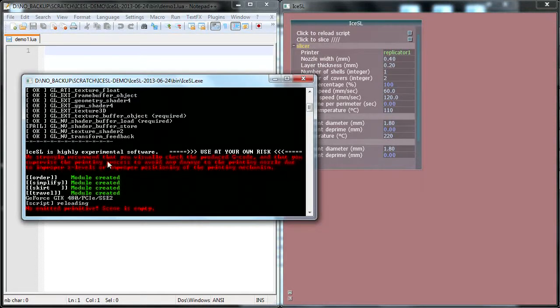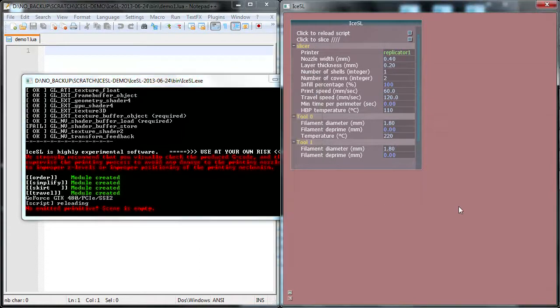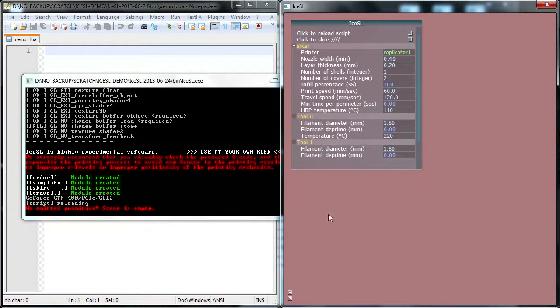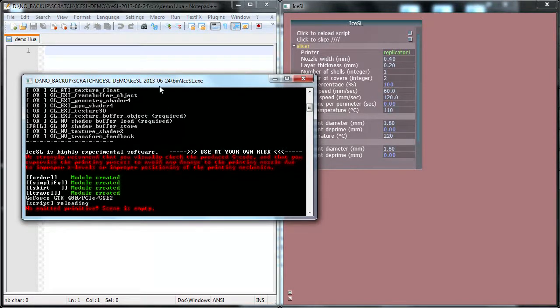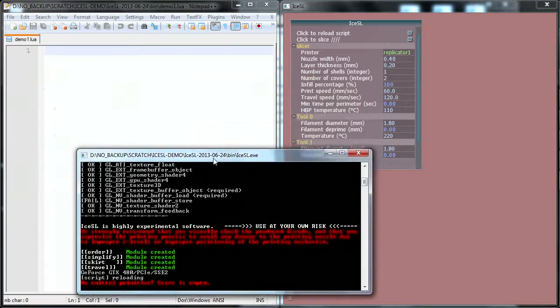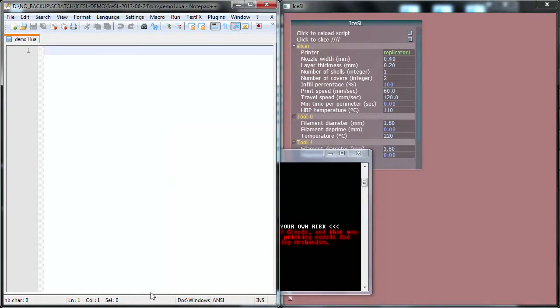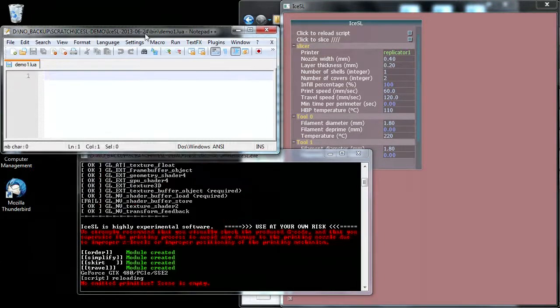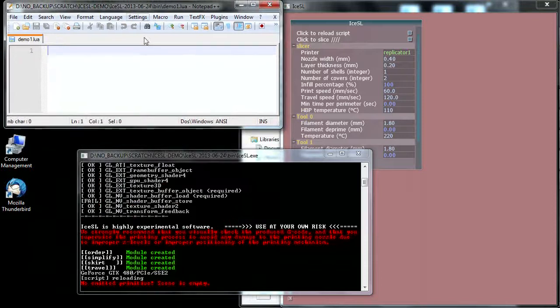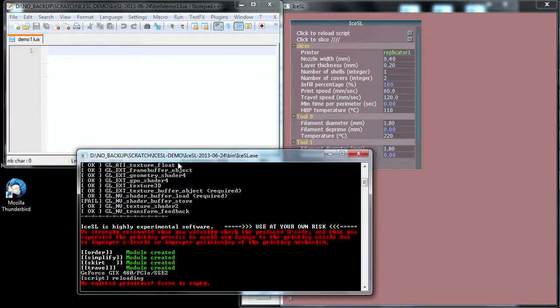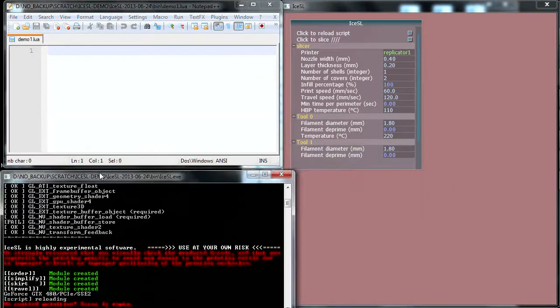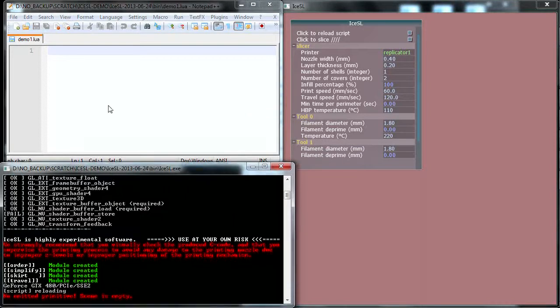Many times, IceSSL outputs important information here. For instance, right now you can see that the screen background is red, which means something is wrong, and IceSSL is actually telling us in the console that there are no emitted primitives and the scene is empty, and of course this is the case because there's nothing in this file. Let me just resize Notepad++ a little bit so that we can keep the console below. It's good to have it so that we can see what's happening.